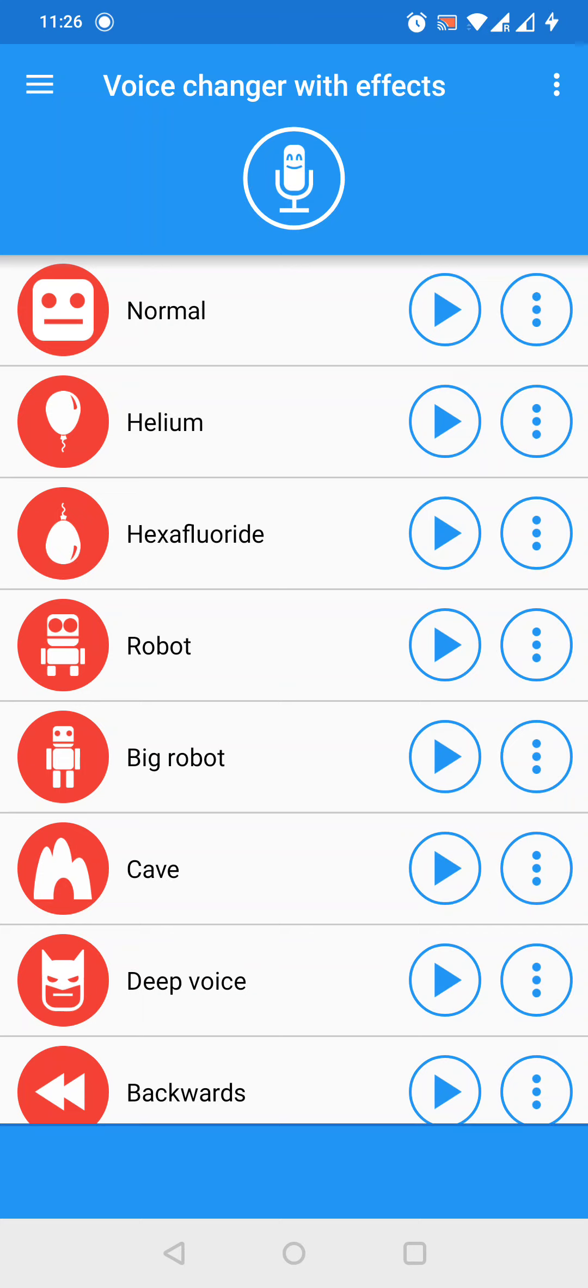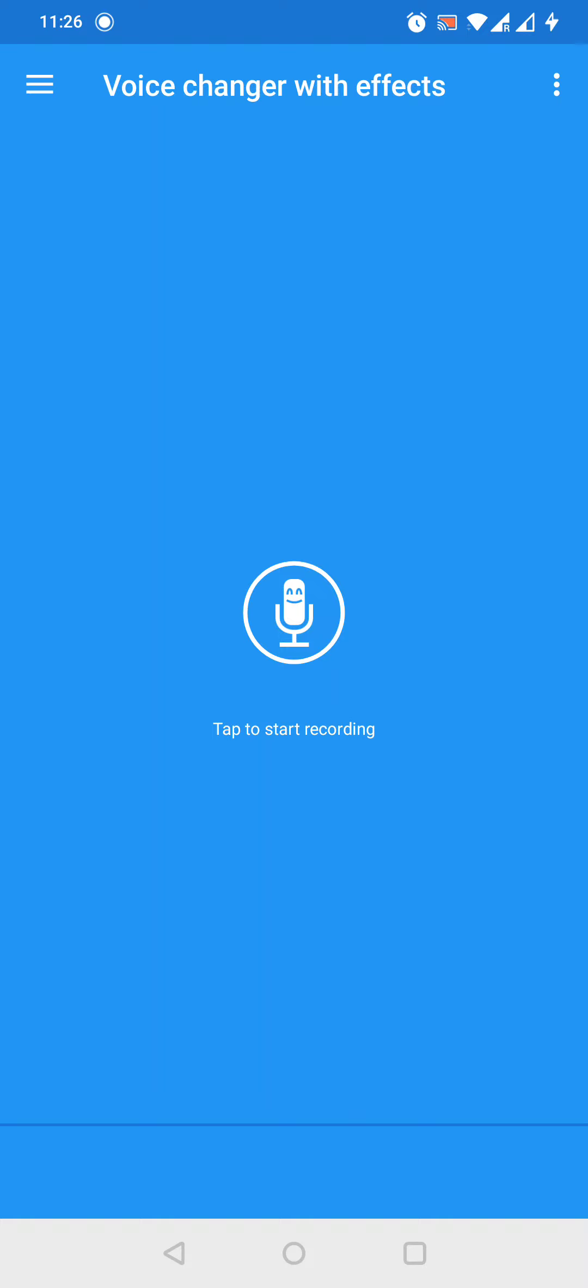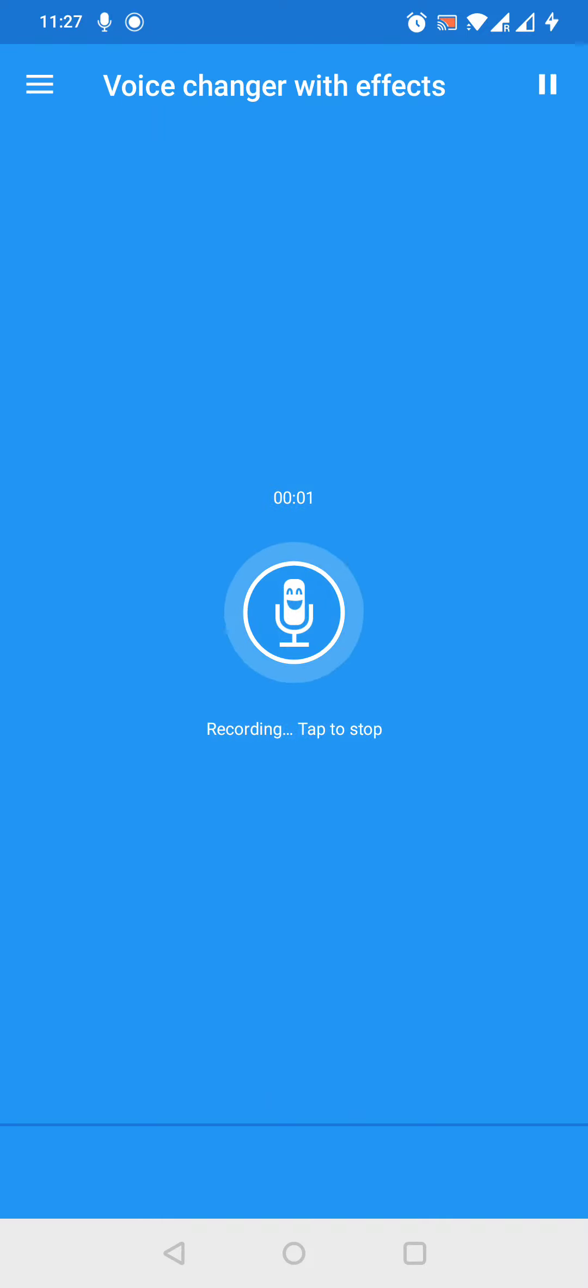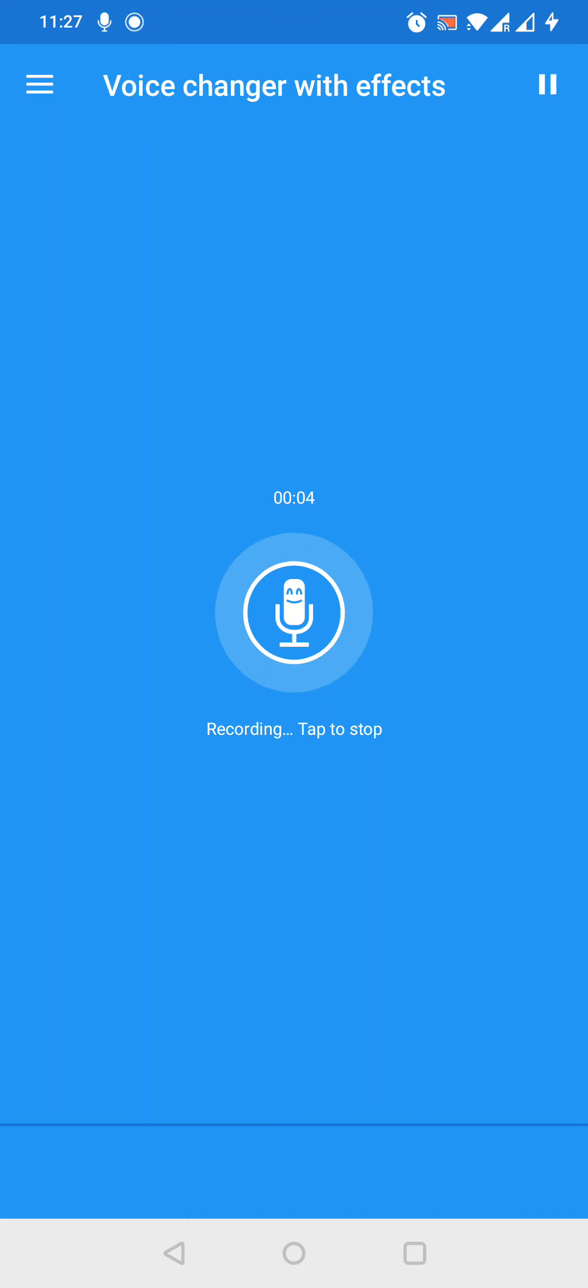To record an audio file, press the microphone icon on the top center. For example, let's say: hello guys, I will show you how to change your voice with this app.